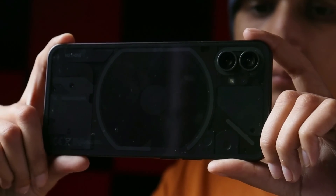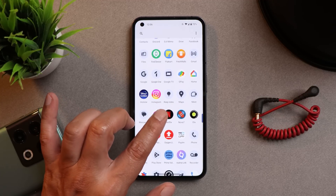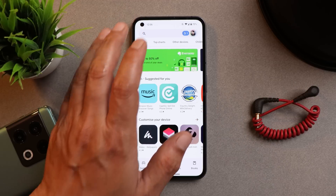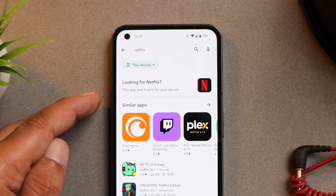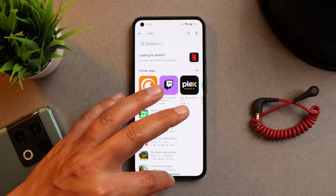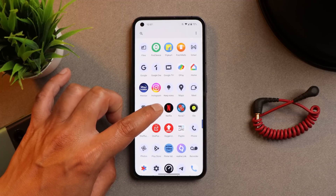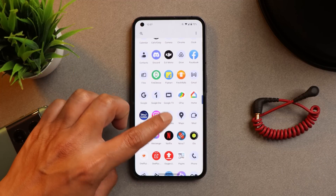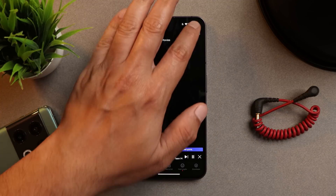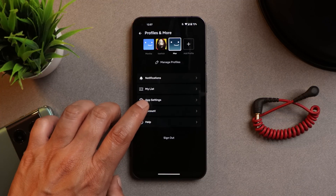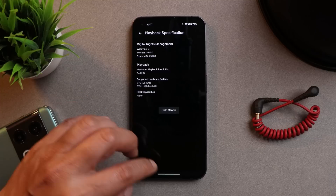The next issue is related to the Netflix application. You cannot update or install Netflix from the Play Store — it says 'this app won't work with your device,' so you need to manually sideload it. Nothing previously said they don't want to add bloatware, which is why they haven't added Netflix. If they added it, we would get HDR support, but currently the playback specification shows HDR as none.